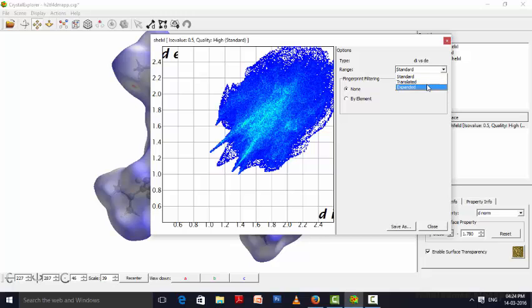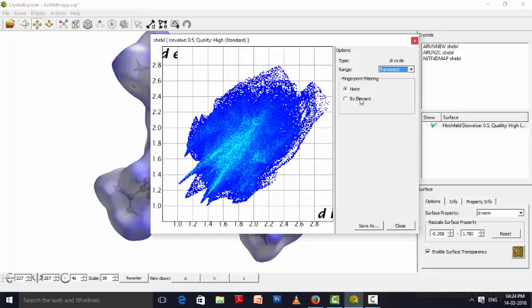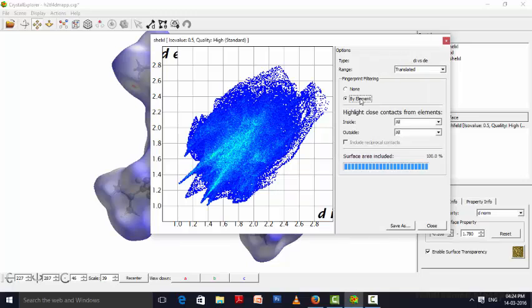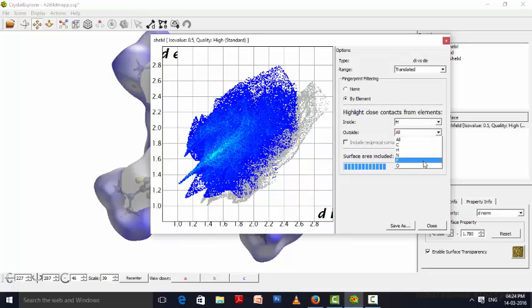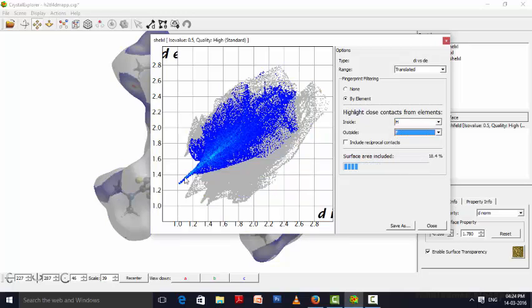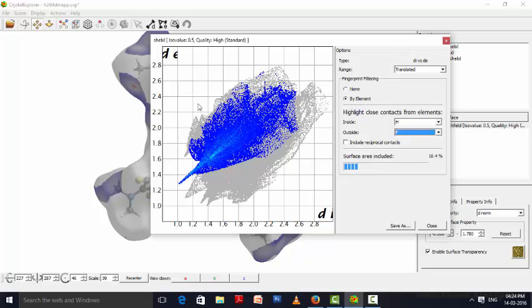I will be just making inter-translated view. And then by element, we will be selecting. We want to say a hydrogen inside and fluorine outside interaction is there. Then this spike will be coming specifically. Actually, before going to the interpretation, we must have to know what the dI value stands for. dI is distance from the Hirschfeld surface to the inside molecule, and dE is distance from Hirschfeld surface to the external molecule. Here you can see what we have fixed: the internal atom is hydrogen and the outside atom is fluorine. So we are getting an image like this where we are having a spike here.